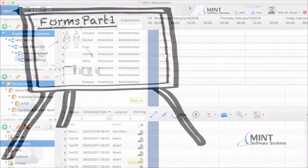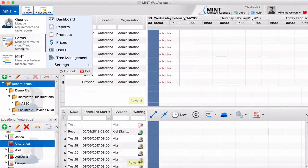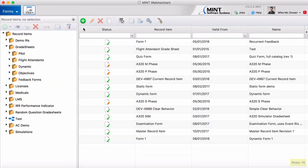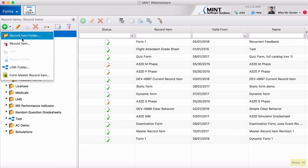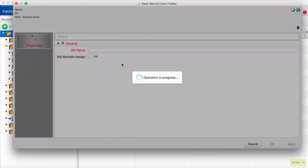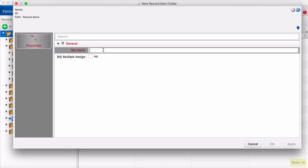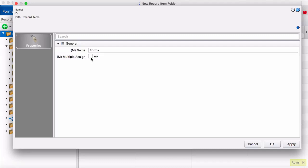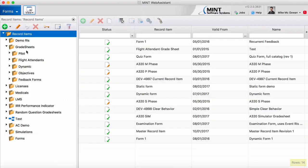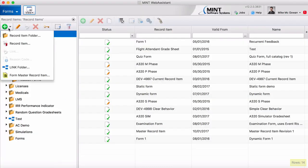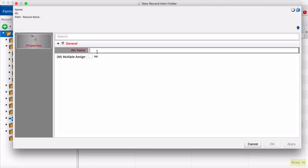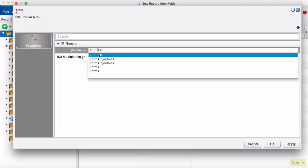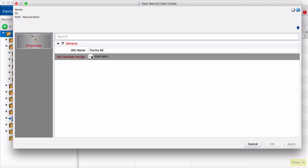Here we are in the Mint Web Assistant. We're going to head over to forms and the first thing we're going to do in this video is create some folders for our forms. Now this is optional but it does help with organization and I'll show you in just a couple minutes why it can make your life a little easier down the road. So our first folder is going to be named forms and then we're going to make another folder for our measured items. We'll name that forms measured items.